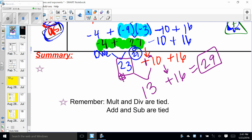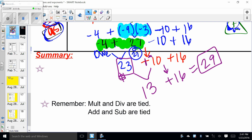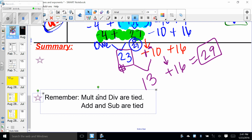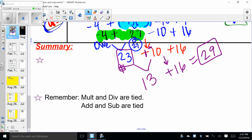Just to summarize: remember that multiplication and division are tied, and addition and subtraction are tied — please be very careful about that so you don't make mistakes. For tonight, your homework is page 30 and 31, due tomorrow. Have a fabulous night!